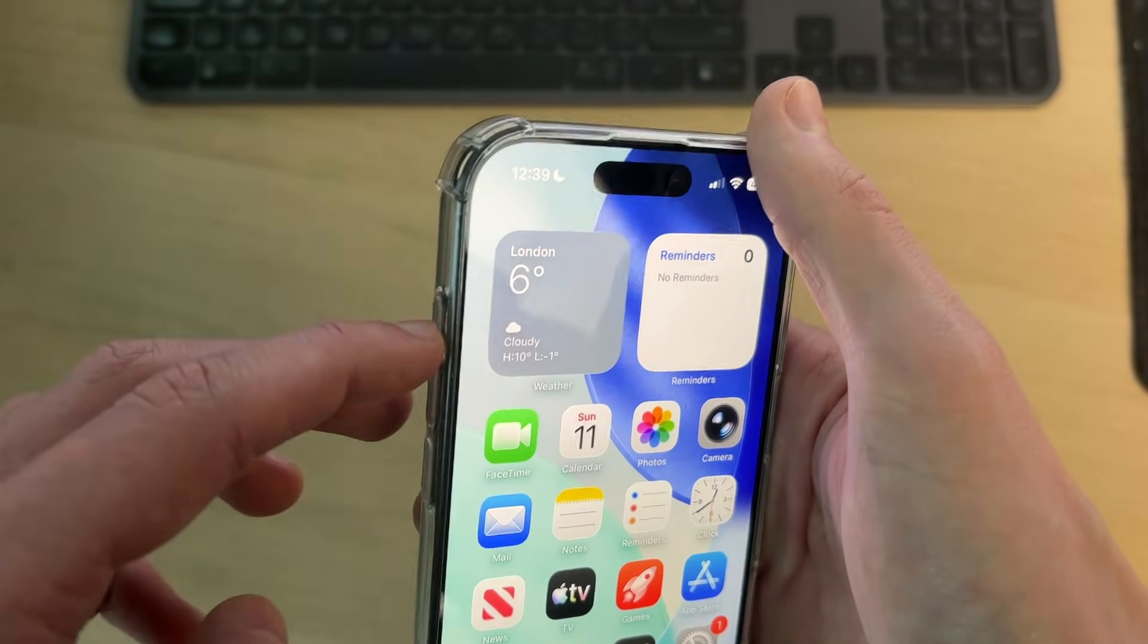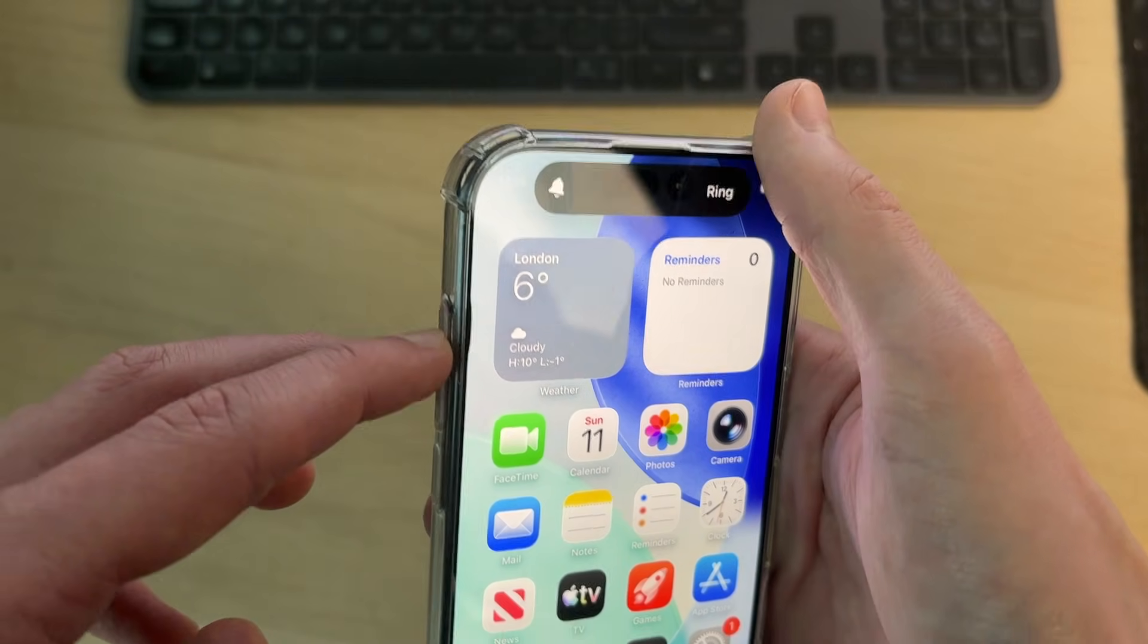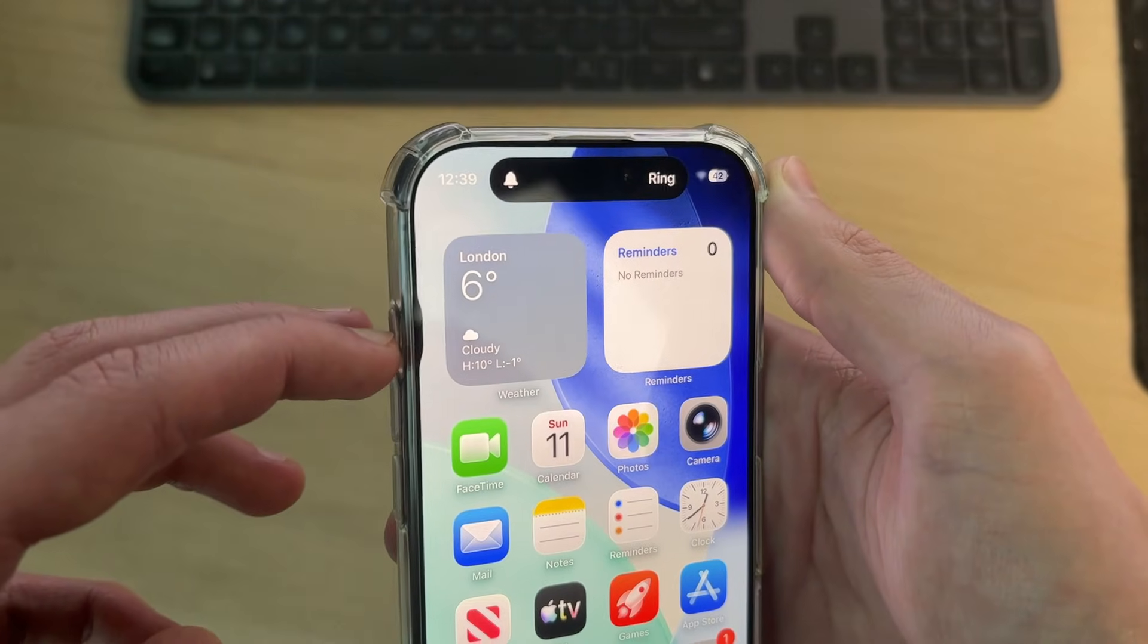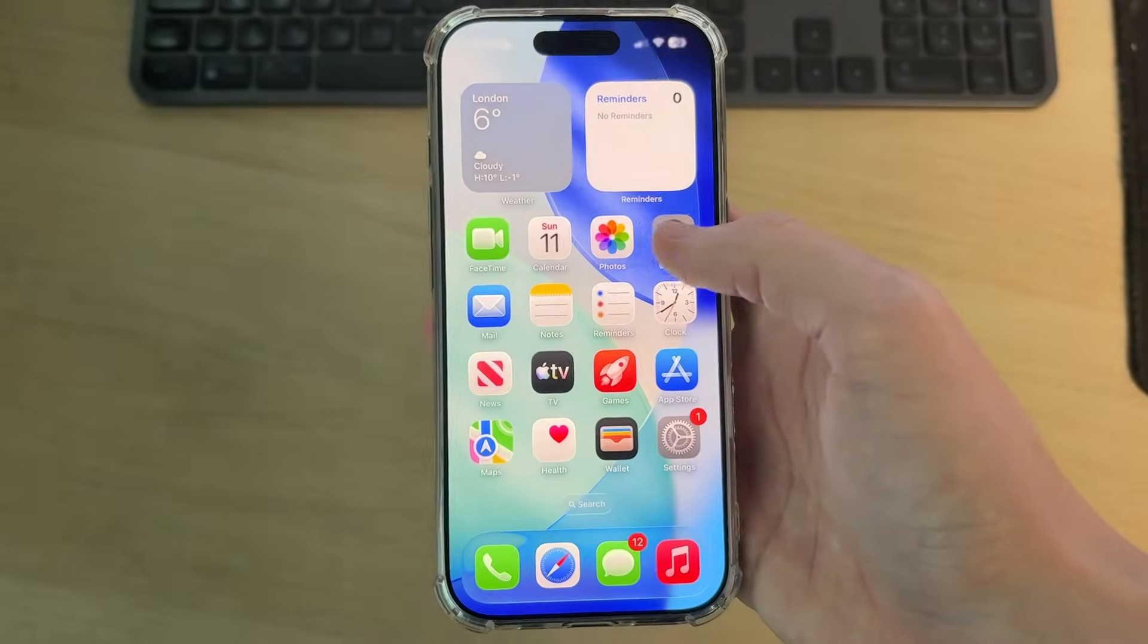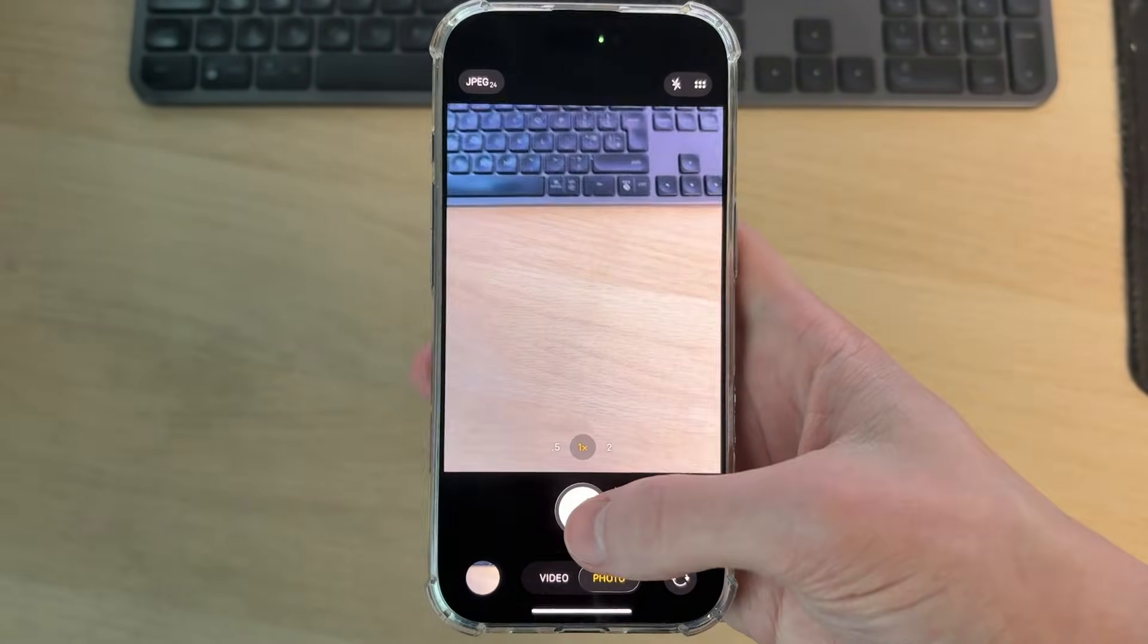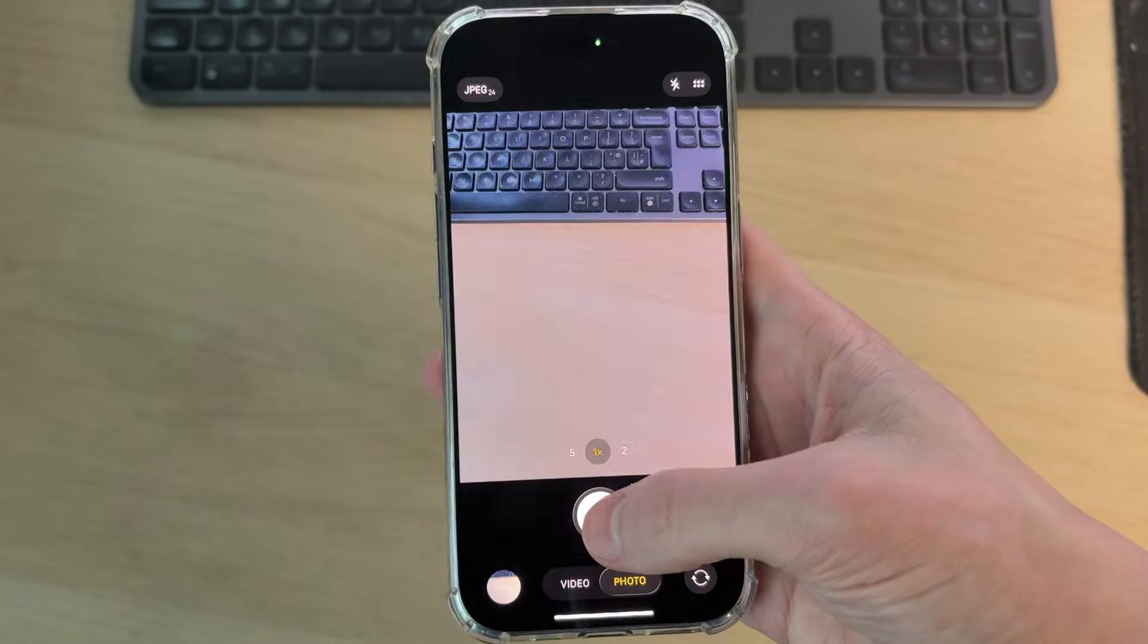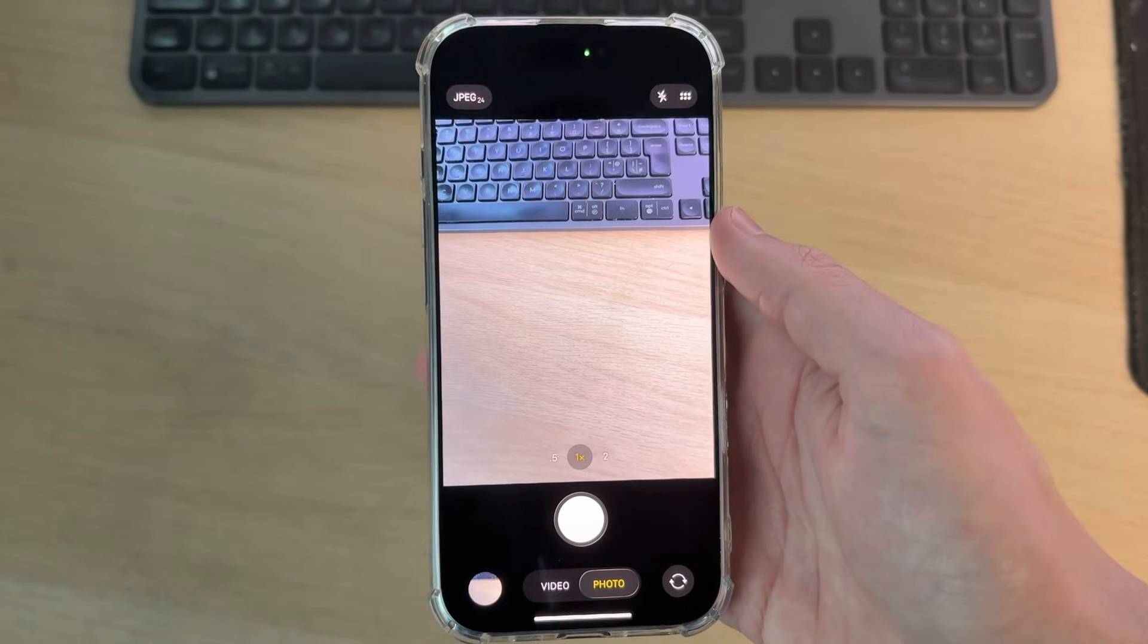You can also press the button on the side of your phone - it'll say ring, press again and it'll say silent. Then when I open the camera app, I can take a photo and it doesn't make the sound.